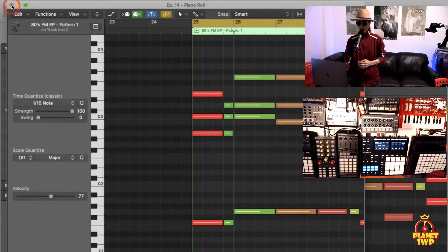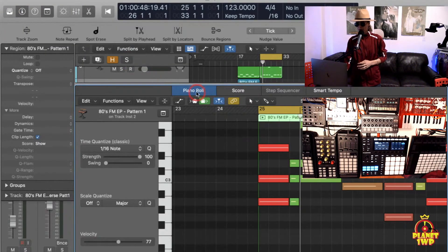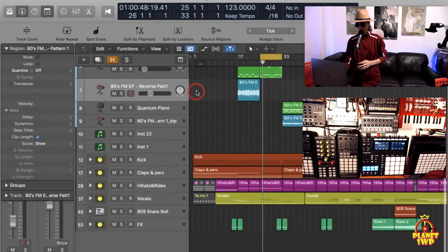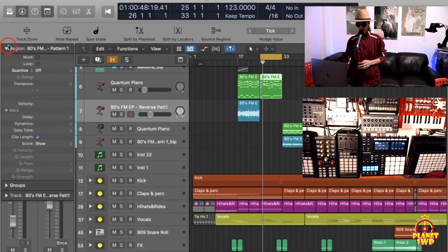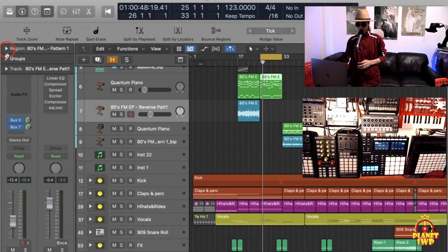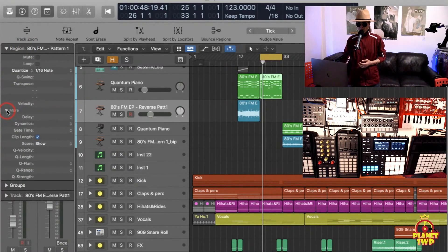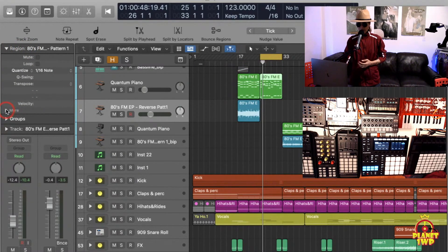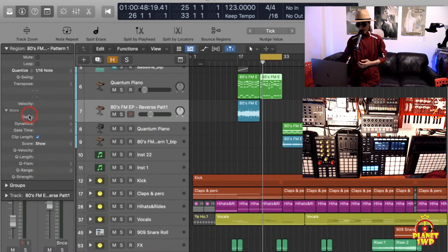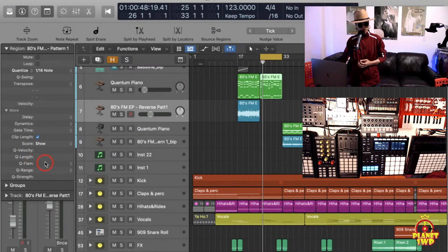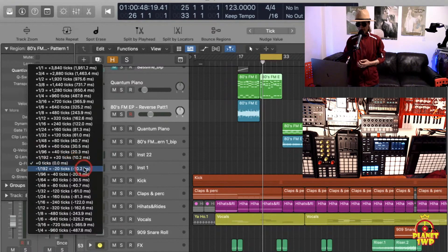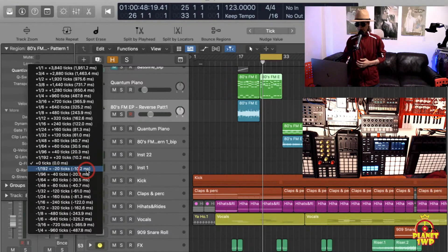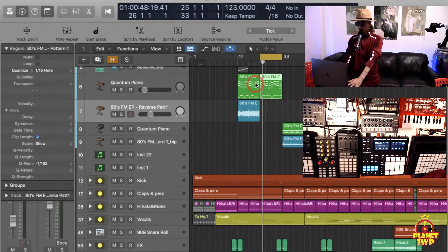This Q-quantize that we're going to do is not available in the piano roll. It is available here on the side. This is a region that we've selected. Open up the region parameter for it. I'm going to open the More tab down here and you guys are going to see here that it has the Q-flam. I'm going to click on that and I am going to select 20 ticks late.